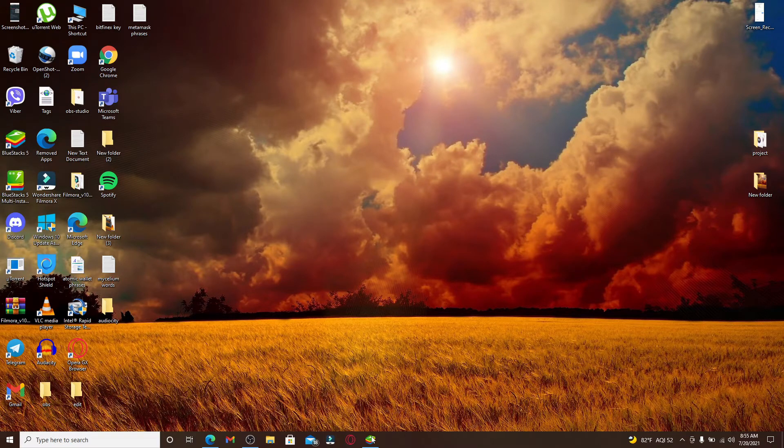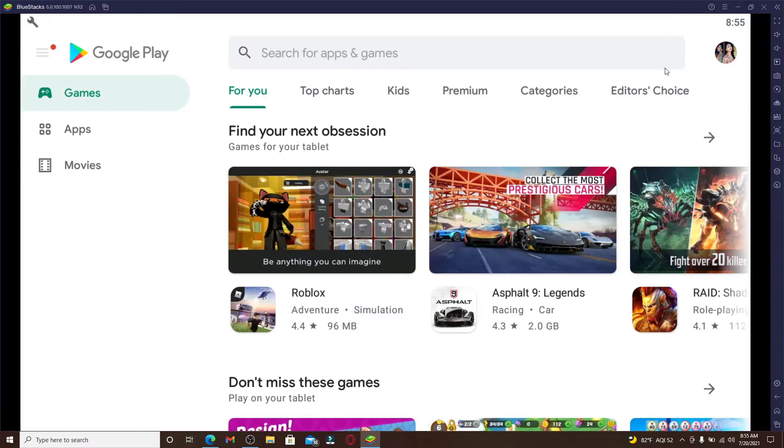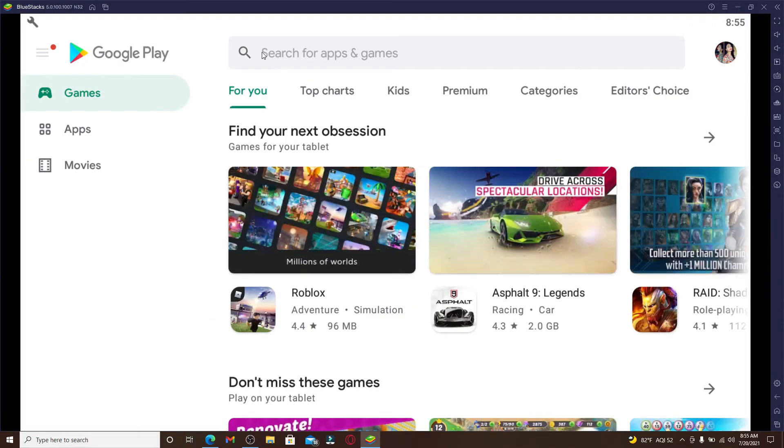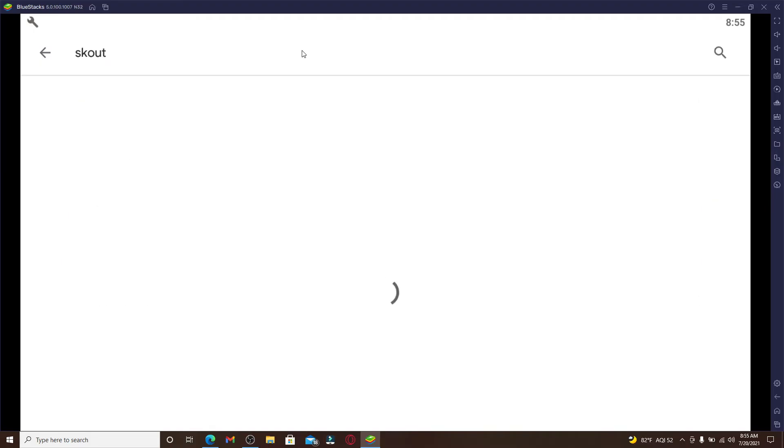First thing to do is simply click open the Android emulator. Make sure you're logged into your Google account with it and go to the search box at the top of the screen and type in Scout and press Enter.